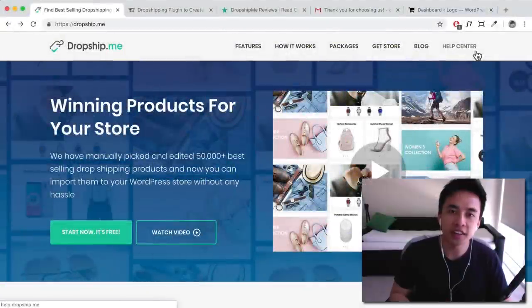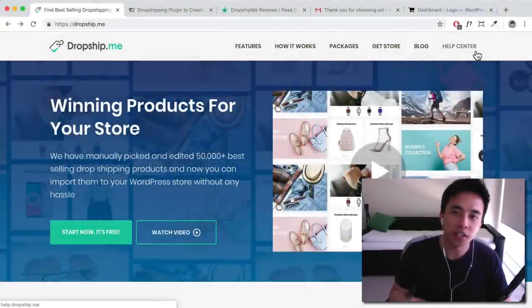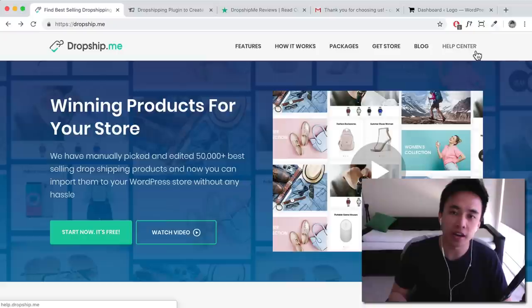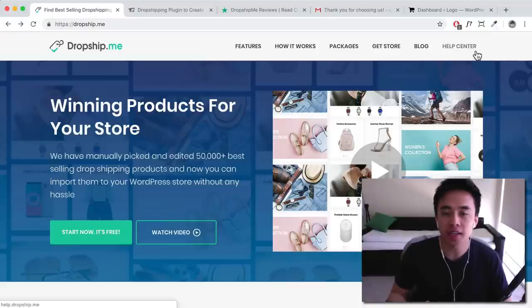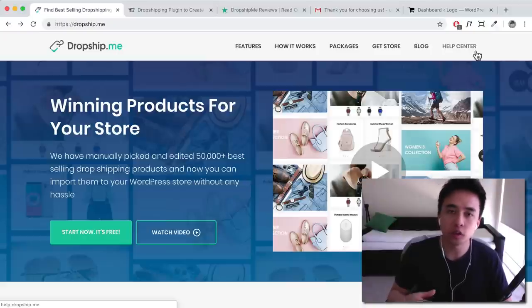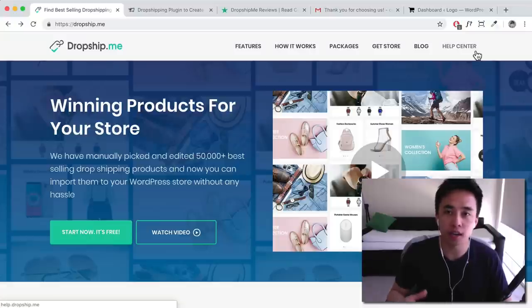Hey guys, it's Hogan here and today I've got a really cool video for you. Make sure to stick to the very end. I'm going to show you how you can actually import AliExpress products onto your WordPress website for free, so you can start dropshipping today.